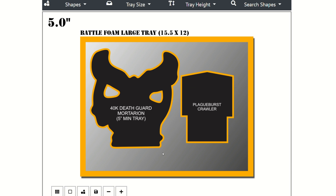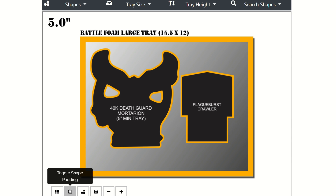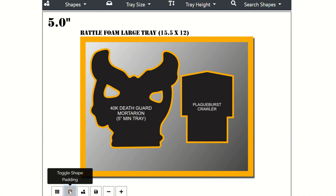The other note is that you can toggle the shape padding off and on with the toggle shape padding button in the bottom left. This can let you see the actual distance between each shape in real time.